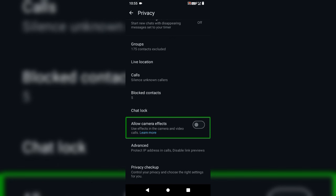You should talk about the effects and update the effects. We will talk about the effects and update the effects.